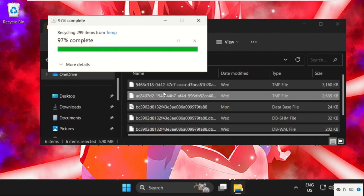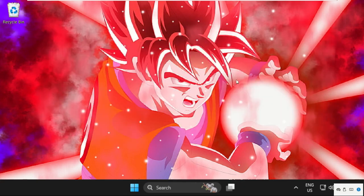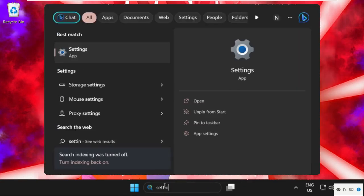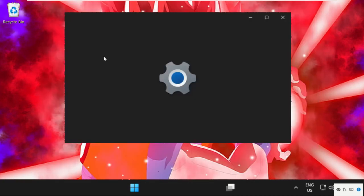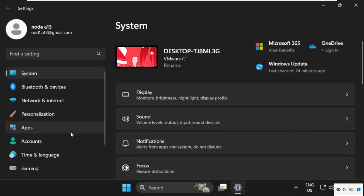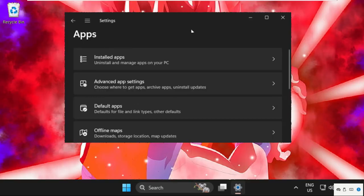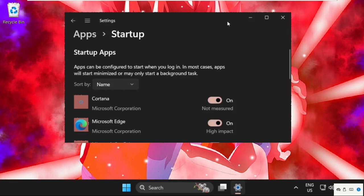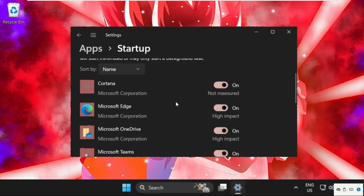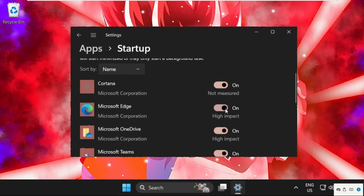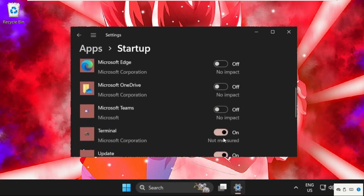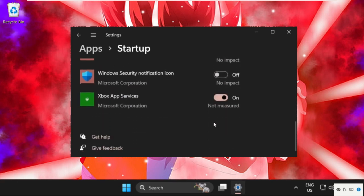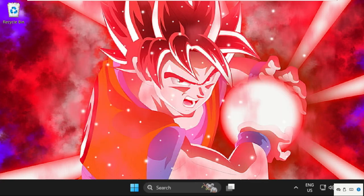Then open Settings and select Apps on the right side. On the left side, scroll down and search for Startup. On this window, turn off these apps, for example: Microsoft Edge, Cortana, Microsoft OneDrive, Teams, Terminal, Windows Update, and Xbox app services. Turn off all these options and close this window.